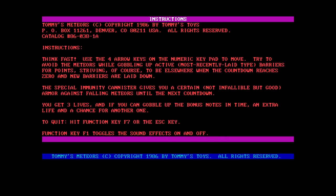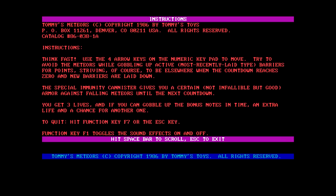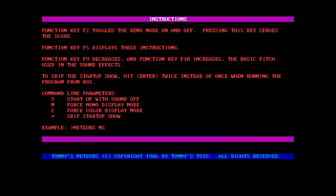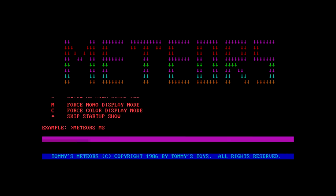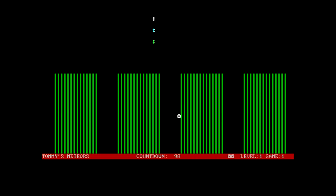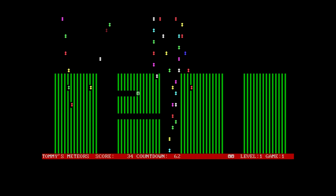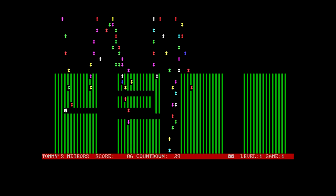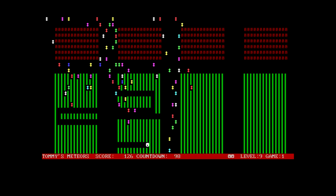So, use the arrow keys in the numeric keypad to move. Try to avoid Meteors while gobbling up active, mostly recently laid type, barriers for points. Striving, of course, to be elsewhere when the countdown reaches zero and new barriers are laid down. At least we got some extra lives here, so it's not one hit dead. But... Yeah, let's see if we can play this. Whoa. Okay, so this is not what I thought it would be.